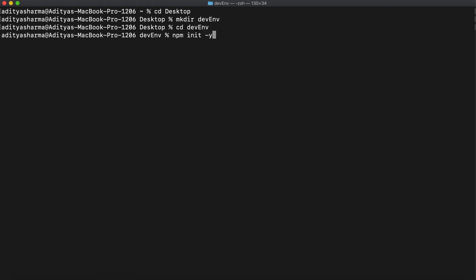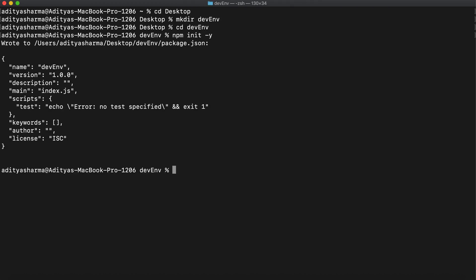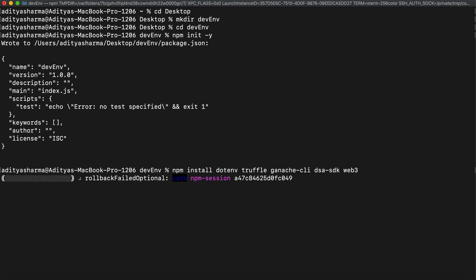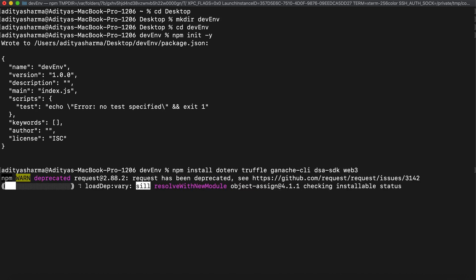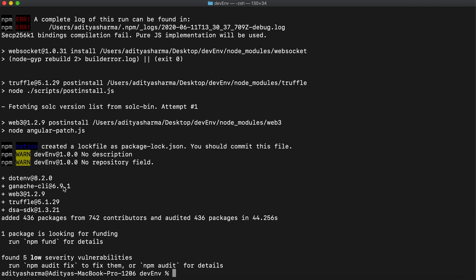So npm init -y. Now our directory is npm compatible. Now we'll be installing the libraries that we are going to require in the process. There is a list of five libraries and I'll be putting the list in the description below. Let's install the libraries with npm install: dotenv, truffle, ganache-cli, dsa-sdk, and web3. Now the libraries have been installed and you can see the respective versions here.